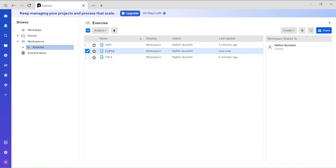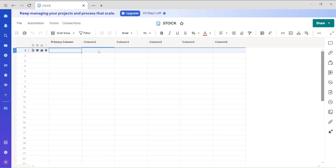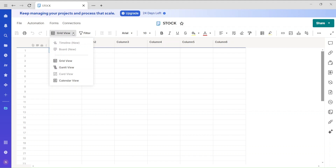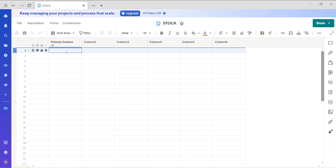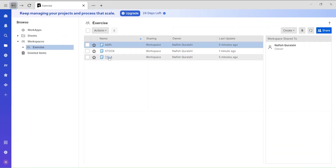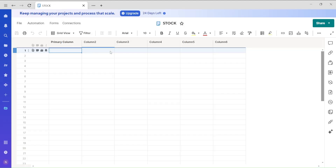One thing I forgot to mention: there are different types of sheets. The grid view is the standard one. The Gantt view requires at least two dates. The calendar view also requires a paid plan. In general, the grid view is what we use most. Here I'm creating a sheet called 'stock' and I'll pull data into it from the Apple and Tesla sheets.